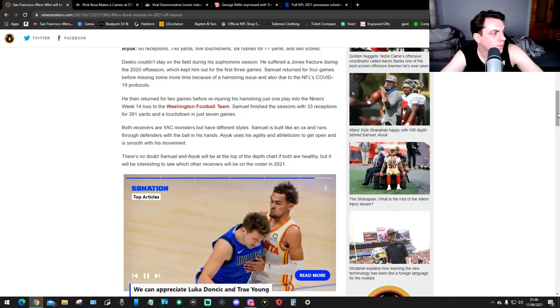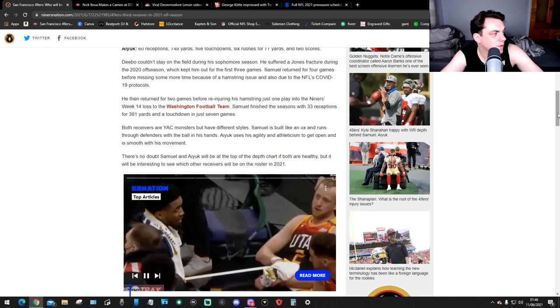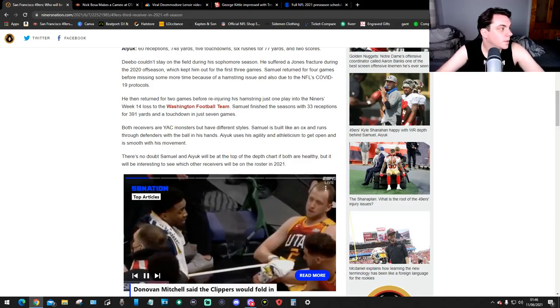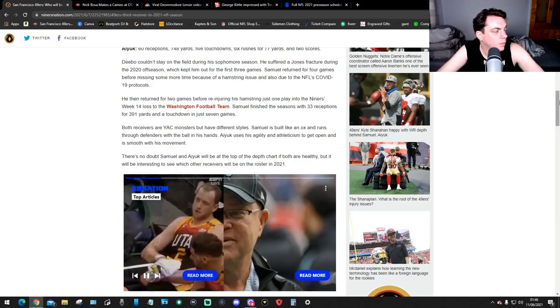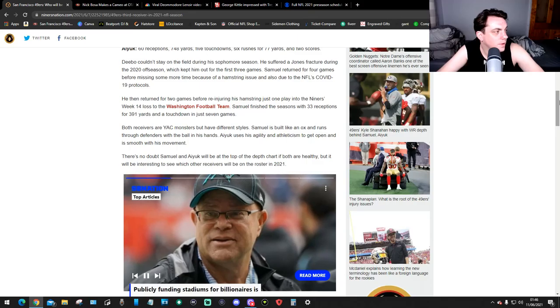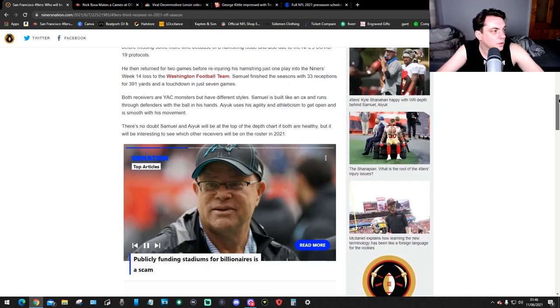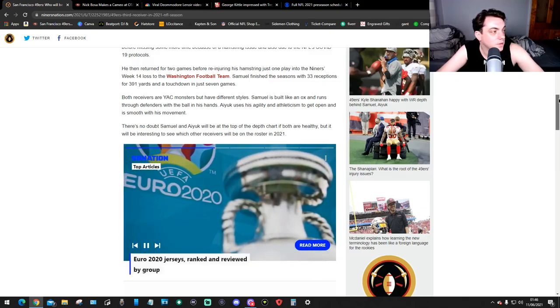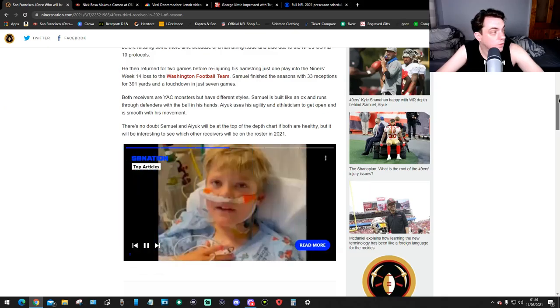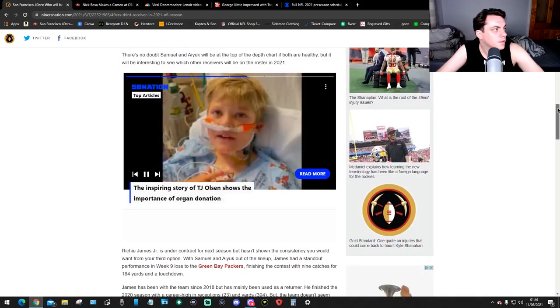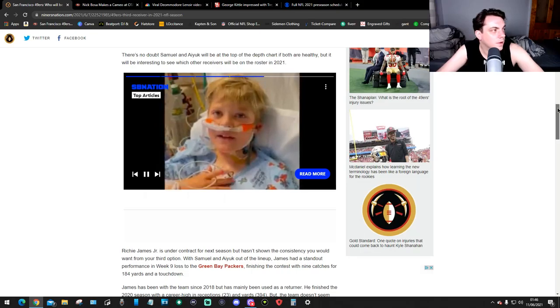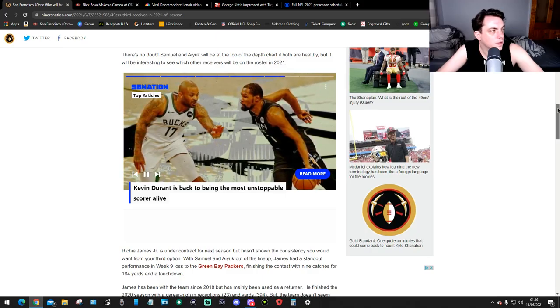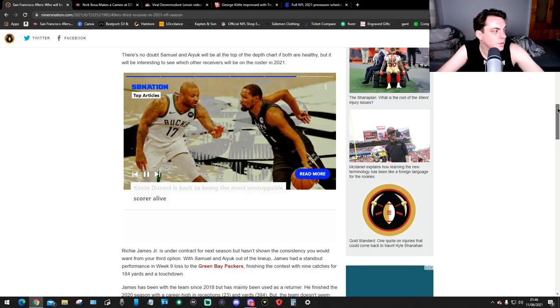Samuel finished the season with 33 receptions for 391 yards and a touchdown in just 7 games. Both receivers are YAC monsters but have different styles. Samuel is built like an ox and runs through defense with the ball in his hands. Ayuk uses agility and athleticism to get open and has a smooth ride with his movement. There is no doubt Samuel and Ayuk will be at the top of the depth chart if both are healthy, but it will be interesting to see which other receivers will be on the roster in 2021.